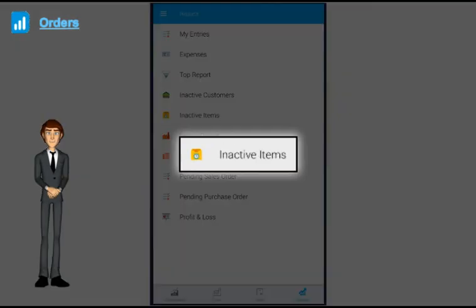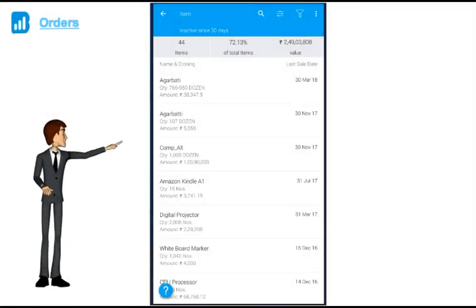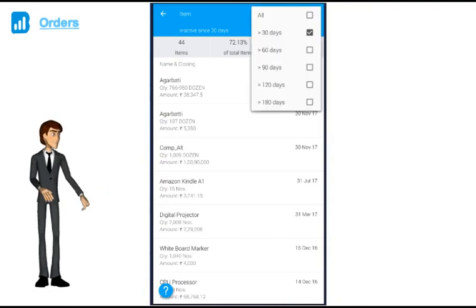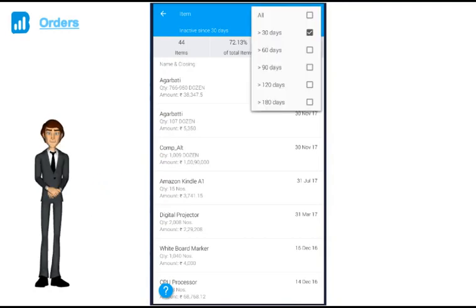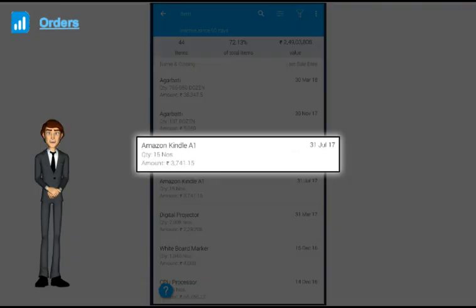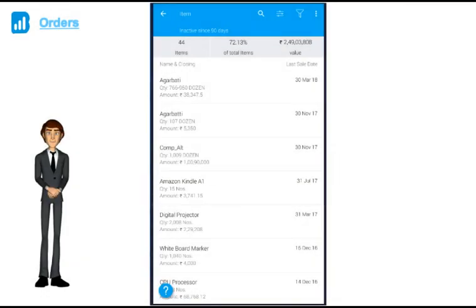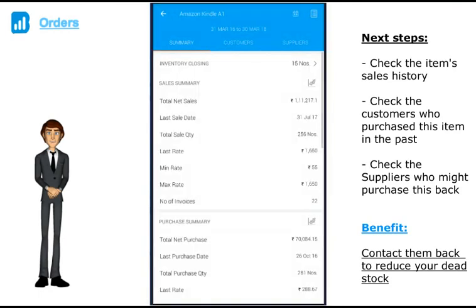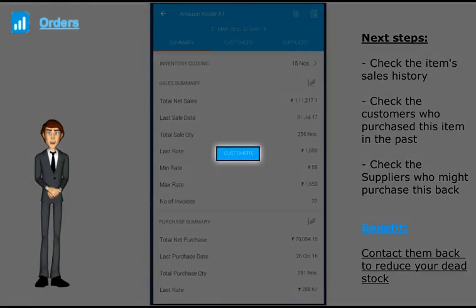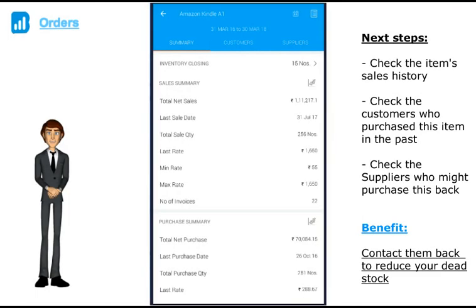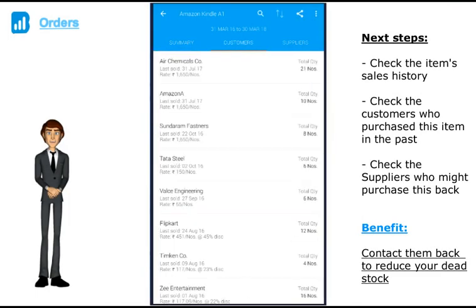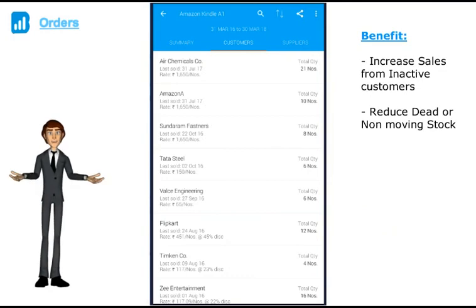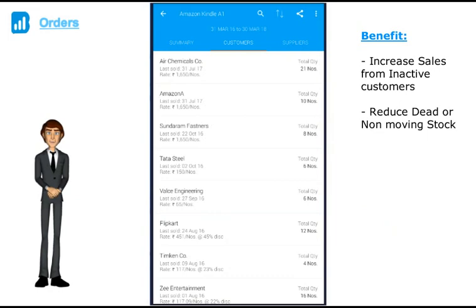Similarly, the inactive items report shows you all the items which you have not sold in the last 30, 60, or 90 days etc. And the inventory value of those items. So let's say Amazon Kindle, you have not sold anything since this date. You can now click on this item to find out the history. You can find out all the customers who had taken this product in the past and see if you can contact them again to sell off this inventory or maybe the suppliers from whom you had purchased this item to see if they can take the stock back. These two reports have really helped a lot of customers to increase the sales by getting the business back from lost customers and also reducing the aged or non-moving inventory items.